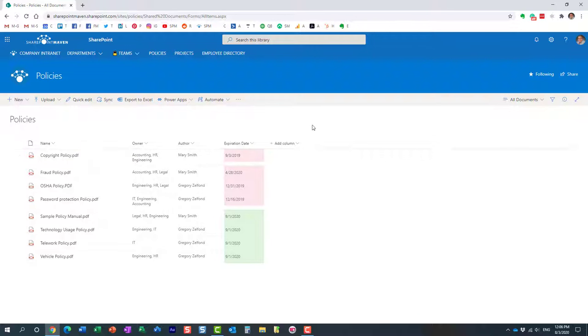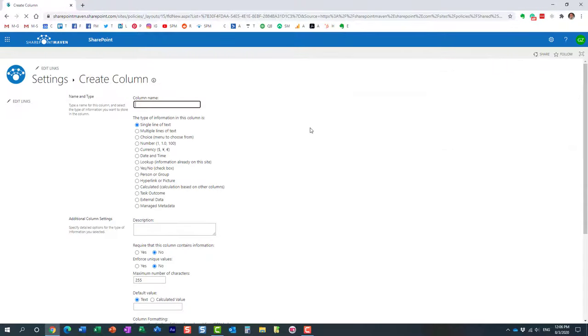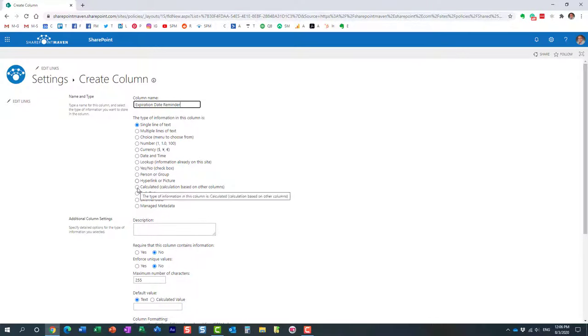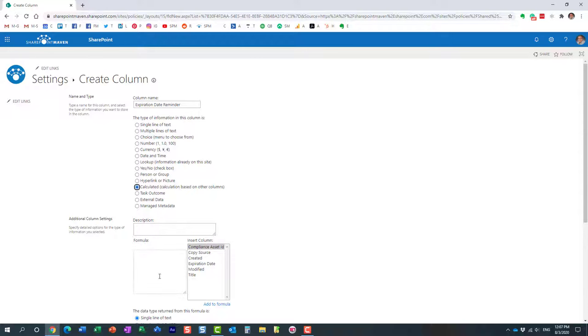All right, so let's go ahead and create one. So at a column again, we need to click more because we need to go behind the scenes to create it. And here we go. We are going to give it a name. Perfect. Now we have to choose this calculated radio button over here. Again, it's not available on the previous screen. And when you do that, you will see this field over here. This is where the formula goes.